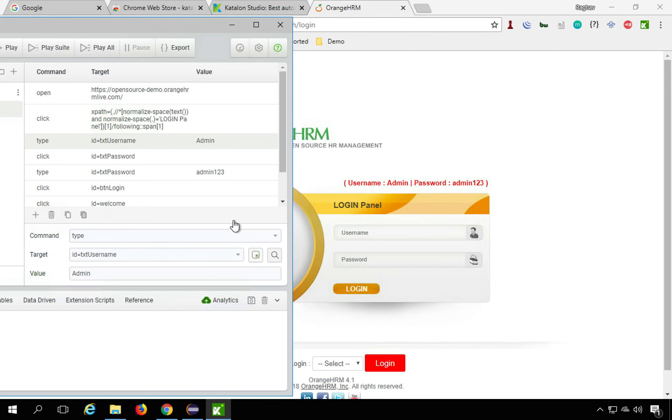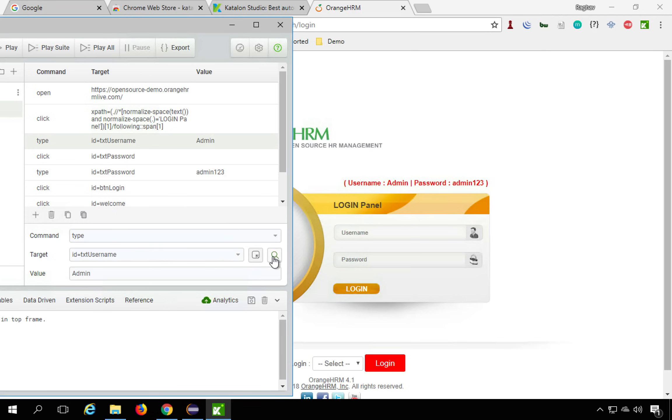Also, if you hit this find and highlight button, it will highlight that particular object on the screen. So if I click here, you can see this is highlighted here.